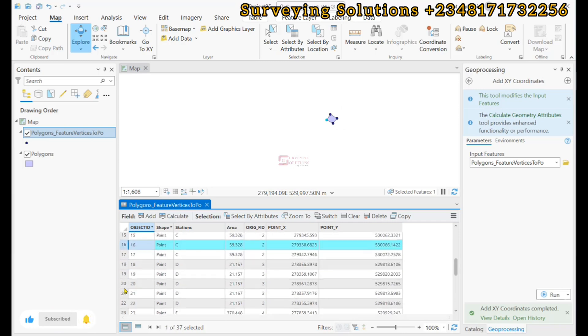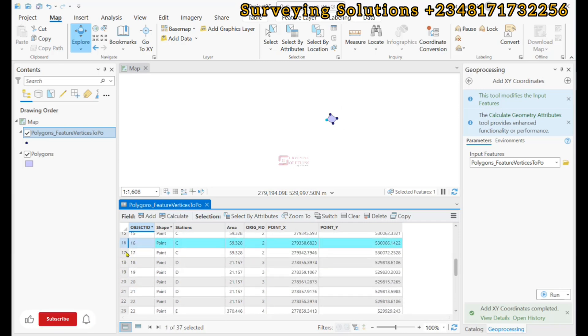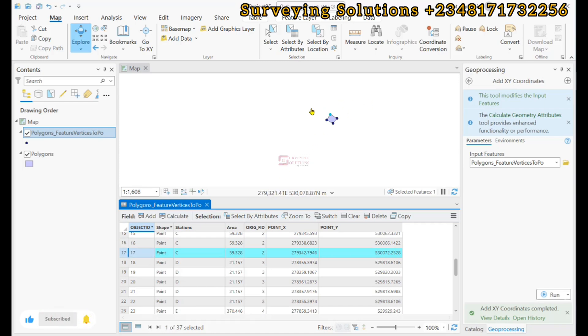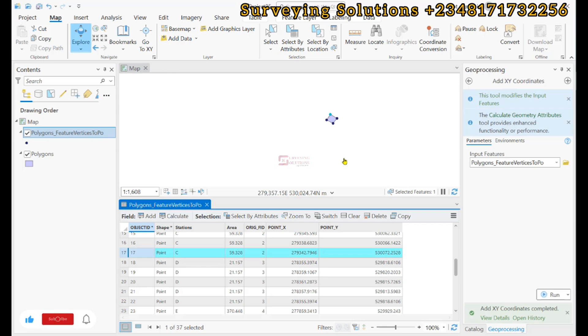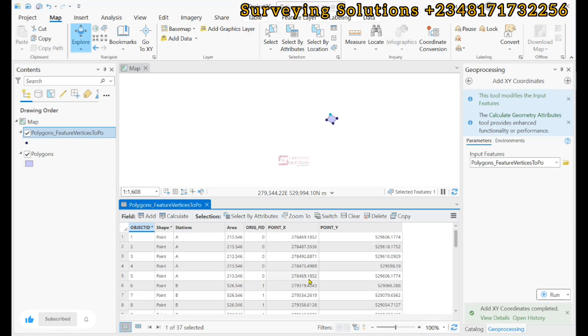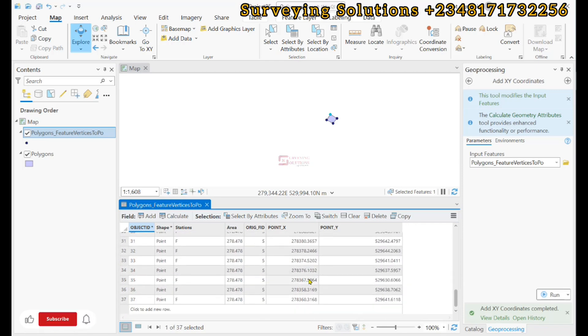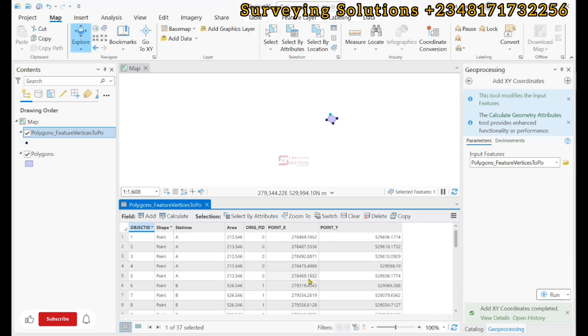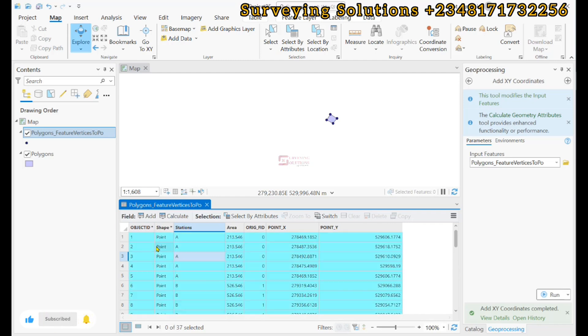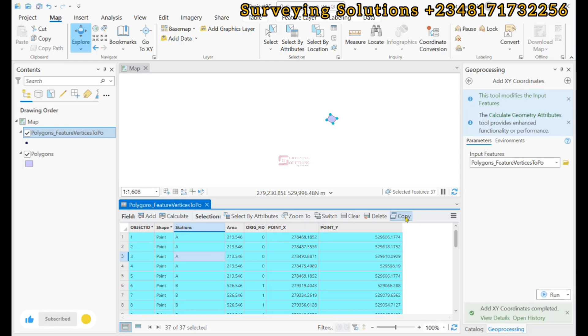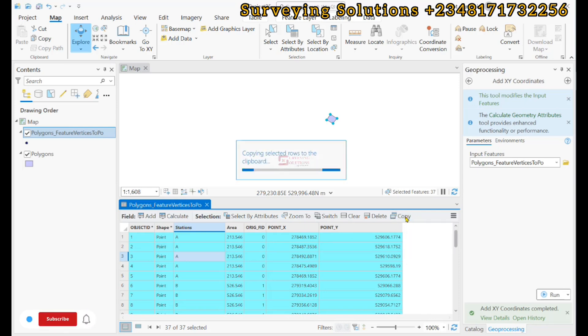We have used ArcGIS Pro to generate the points for the vertices, and then we have now added the XY coordinates of those points or those vertices. These now serve as the coordinates. You can just control A, select all, and then copy.